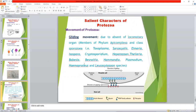Balantidium coli has a cytostome which helps in ingestion of food and a cytopyge which helps in excretion of waste material. Those protozoa which have no locomotory organs move by gliding movement — like Toxoplasma and Sarcocystis species, which have no locomotory organ.